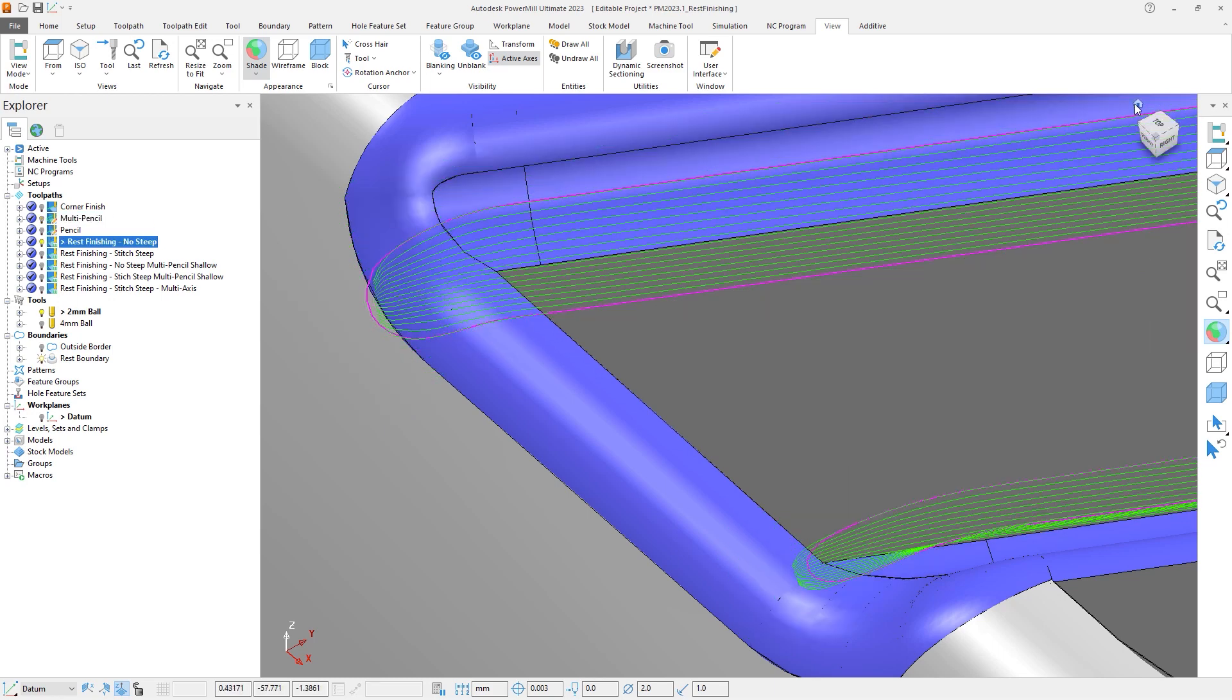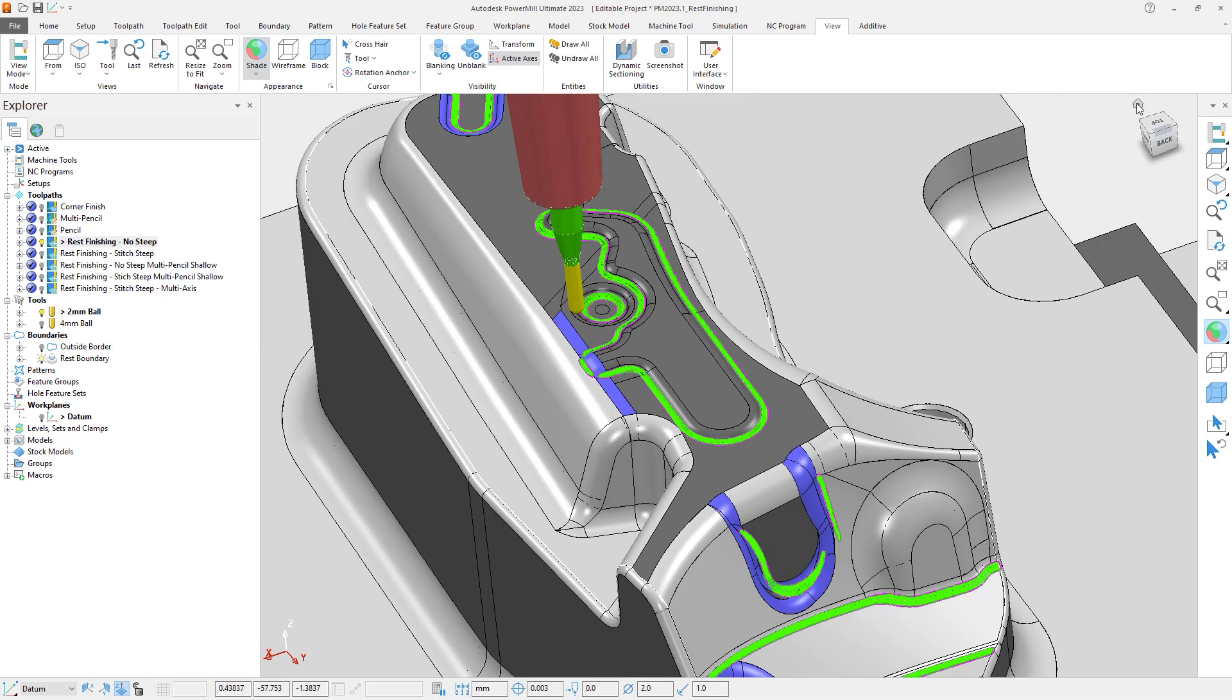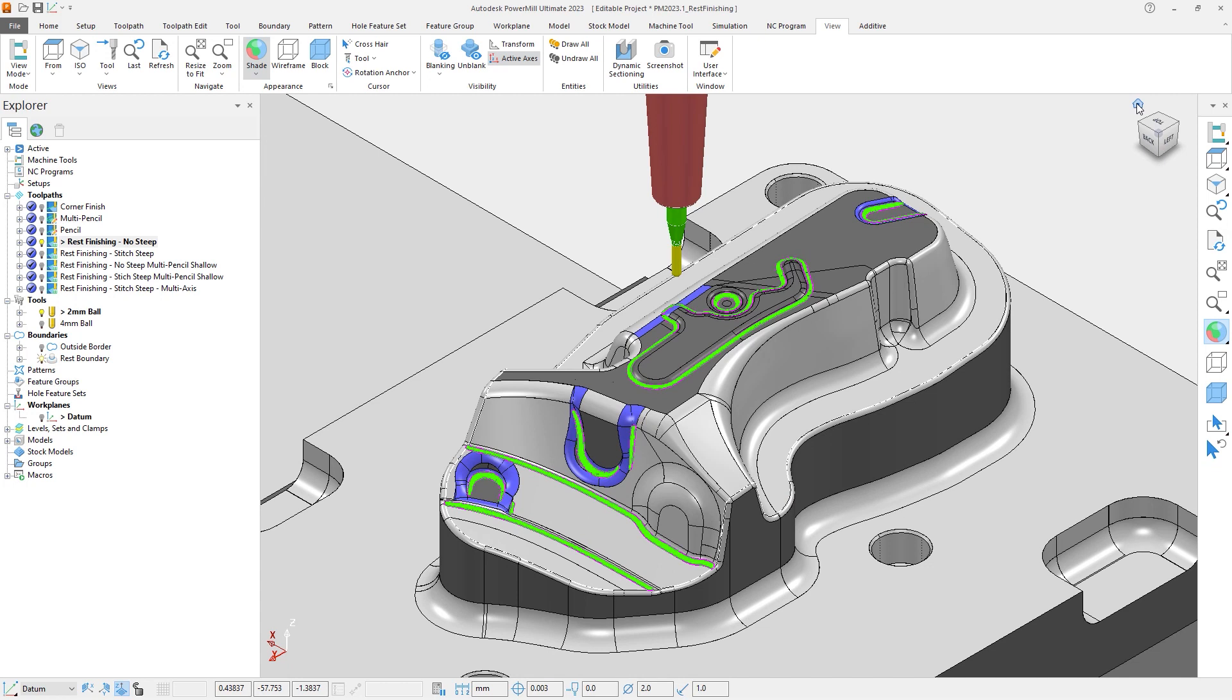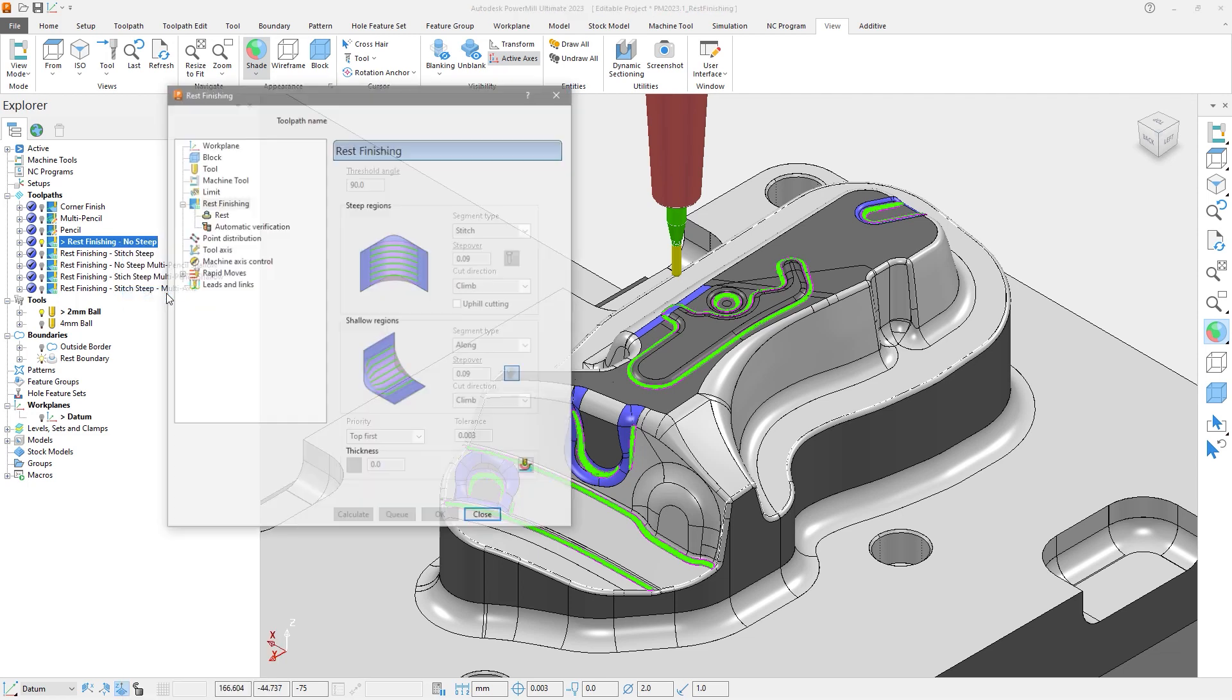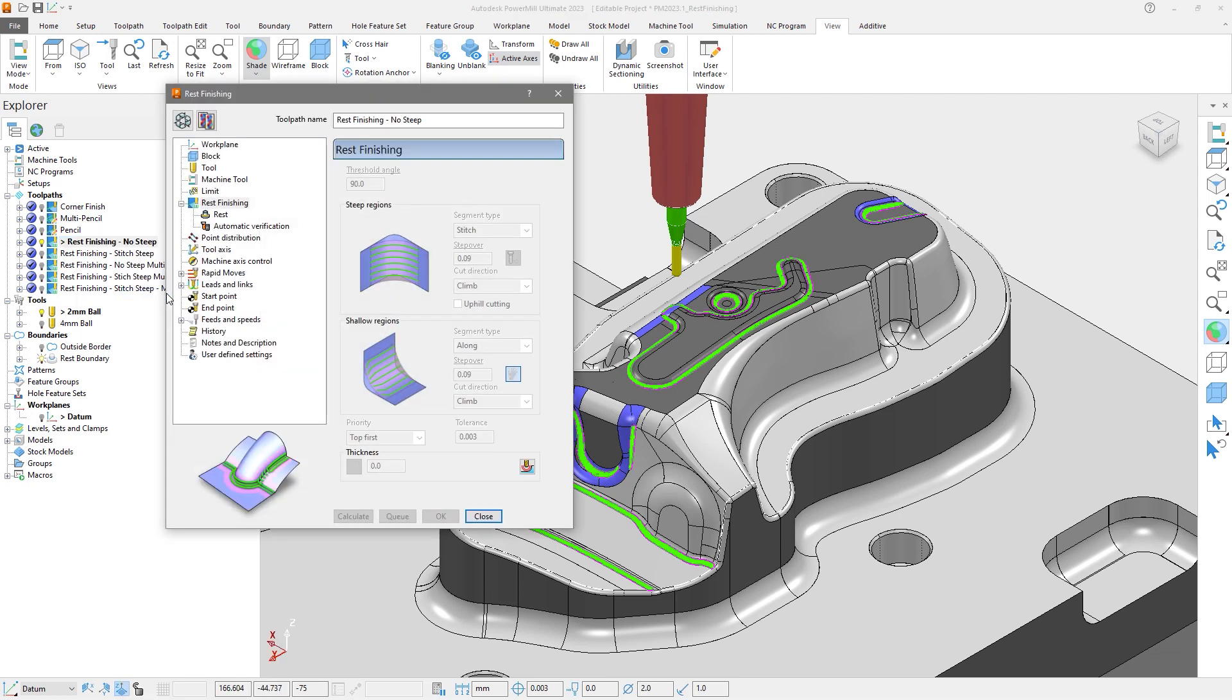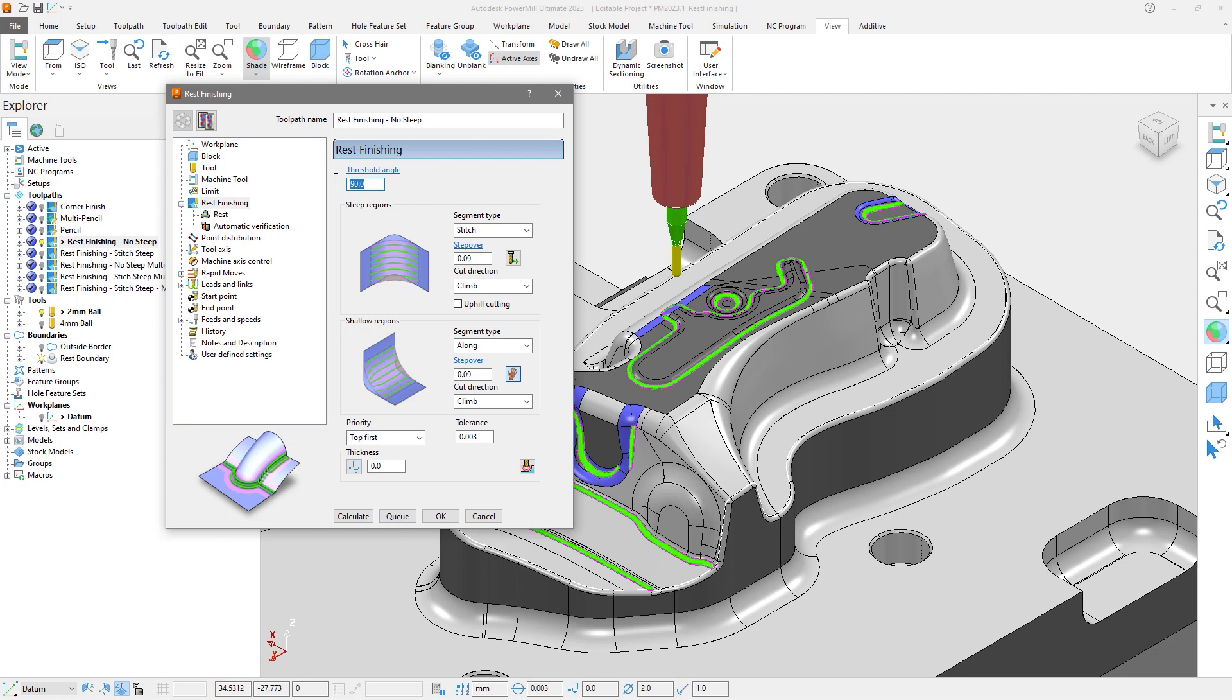There are a range of options within the toolpath form that lets you have more control over the toolpath output. Let's open the toolpath settings, hit the recycle button to unlock the form and go to the Rest Finishing options. Like Corner Finishing, Rest Finishing has steep and shallow controls, with a threshold angle to define the split between the regions. But there is more flexibility, meaning you can vary how the part is cut depending on whether the area is steep or shallow.